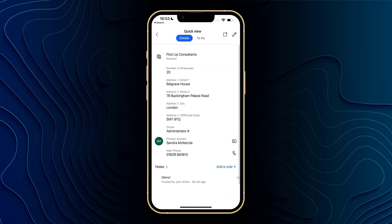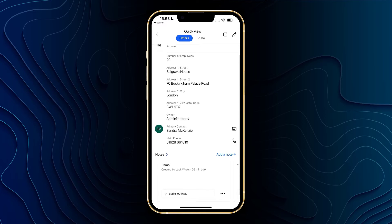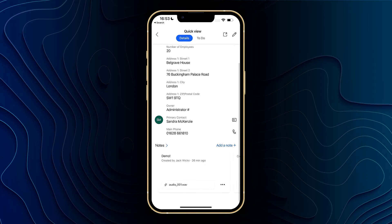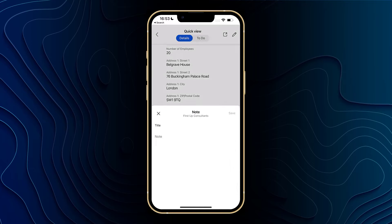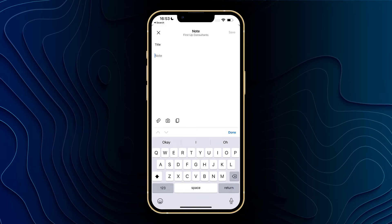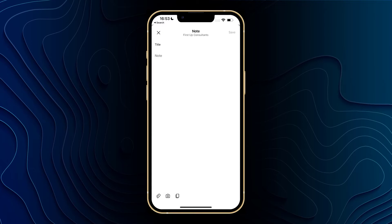I've got my details page here where I've got some basic information such as the account name, address, primary contact, and phone number, and at the bottom I've got some notes as well. From here I can go ahead and click on add a note, type in a title, type in some description, and at the bottom I've got the option to add a file, add a photo using my camera, and the third button is to copy. From there I can copy any of the notes that I've put in.